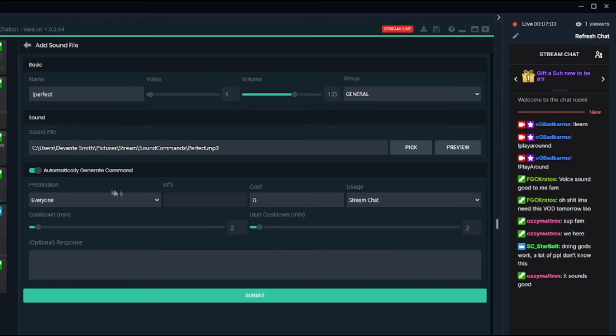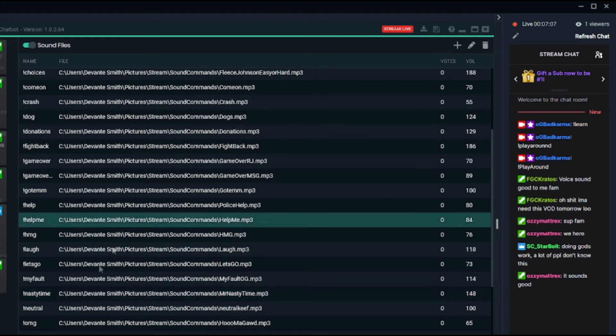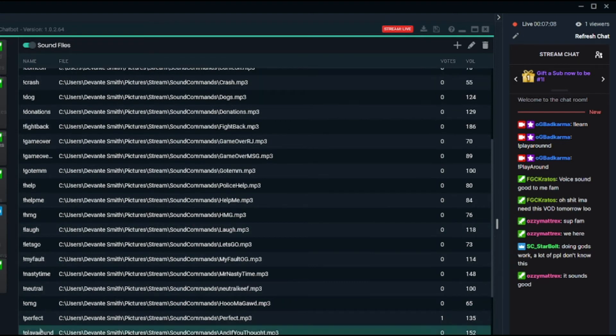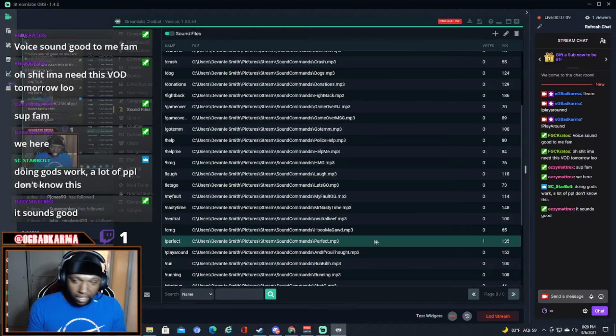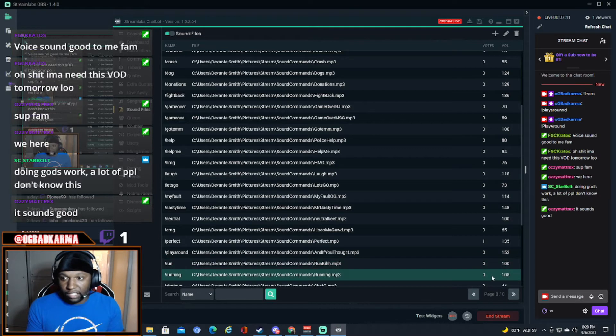So then I just hit submit, boom. And as you can see, the Perfect command is there. So somebody types exclamation point perfect in the chat.